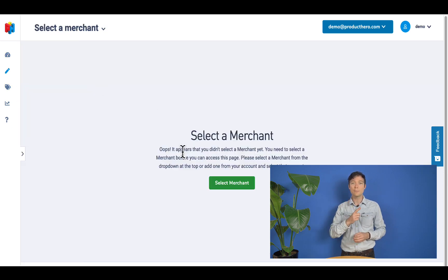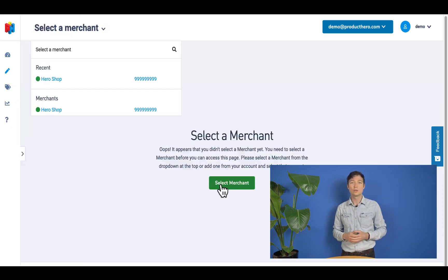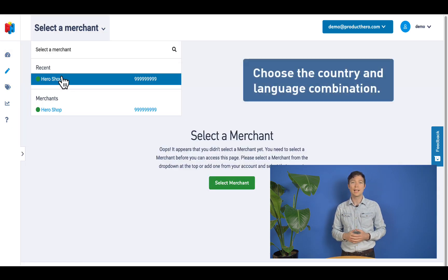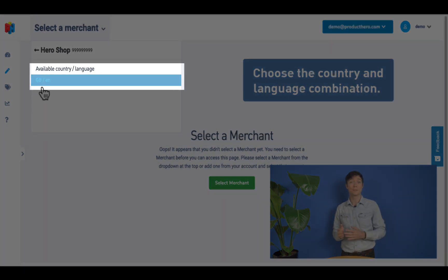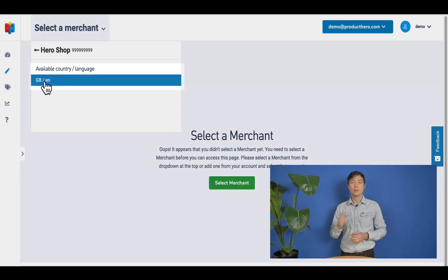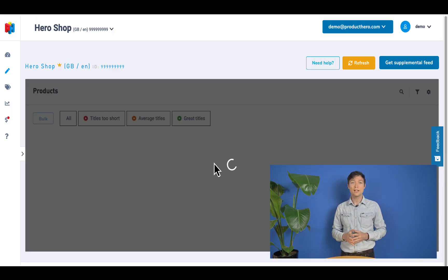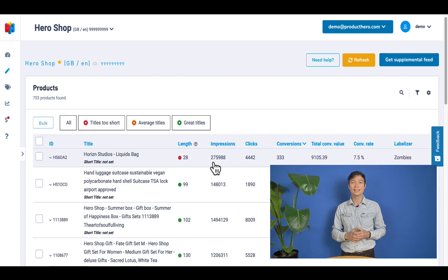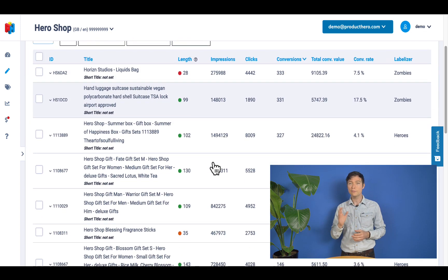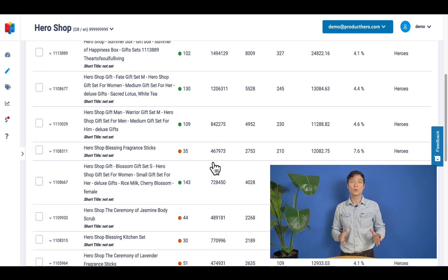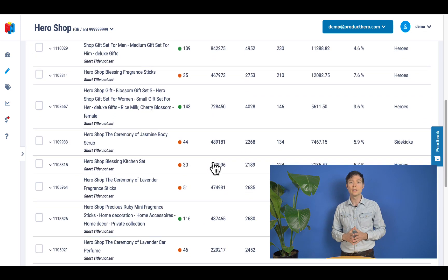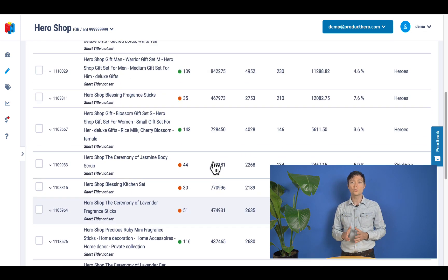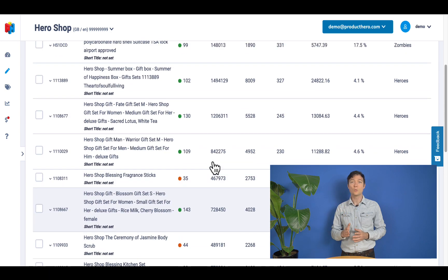Now that you are in, you have to select the Merchant Center account and click on the top left to choose the country and language combination that you want to optimize. You will now see an overview on your screen of the performance data of every product in your Merchant Center for the country-language combination you have selected.